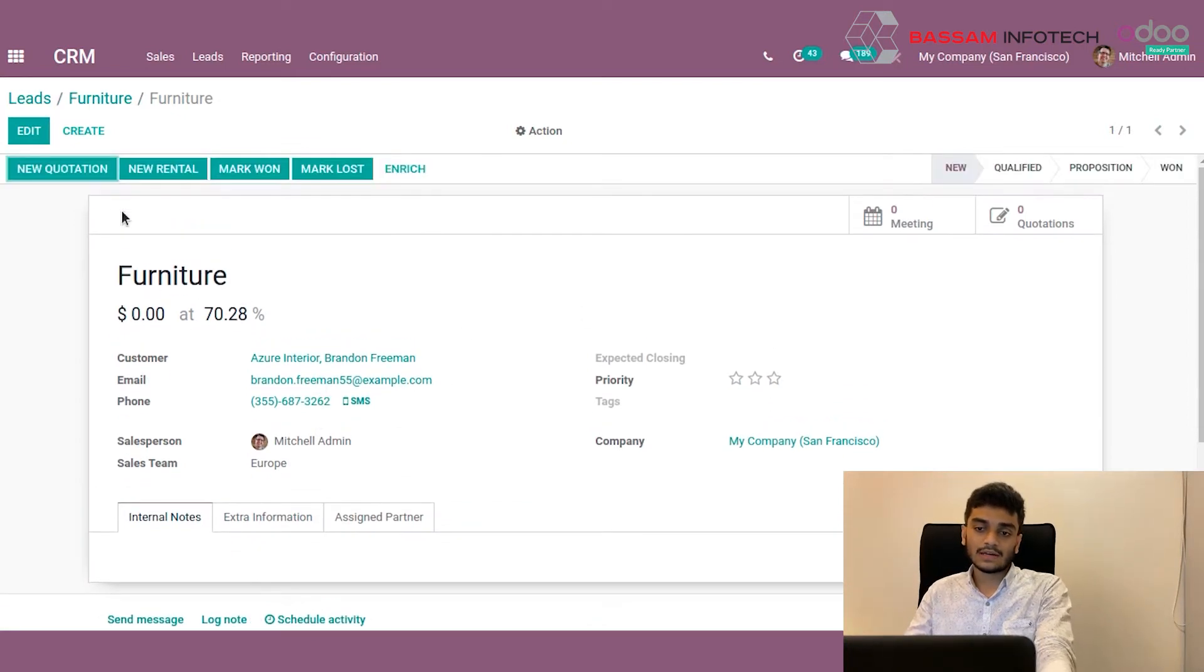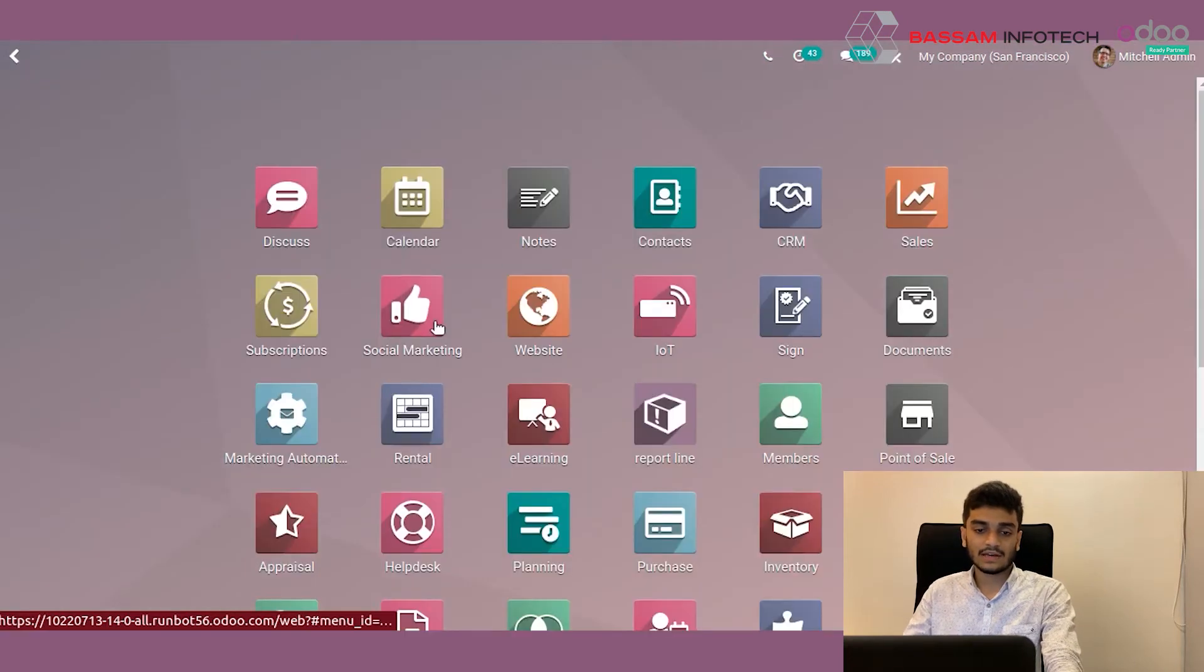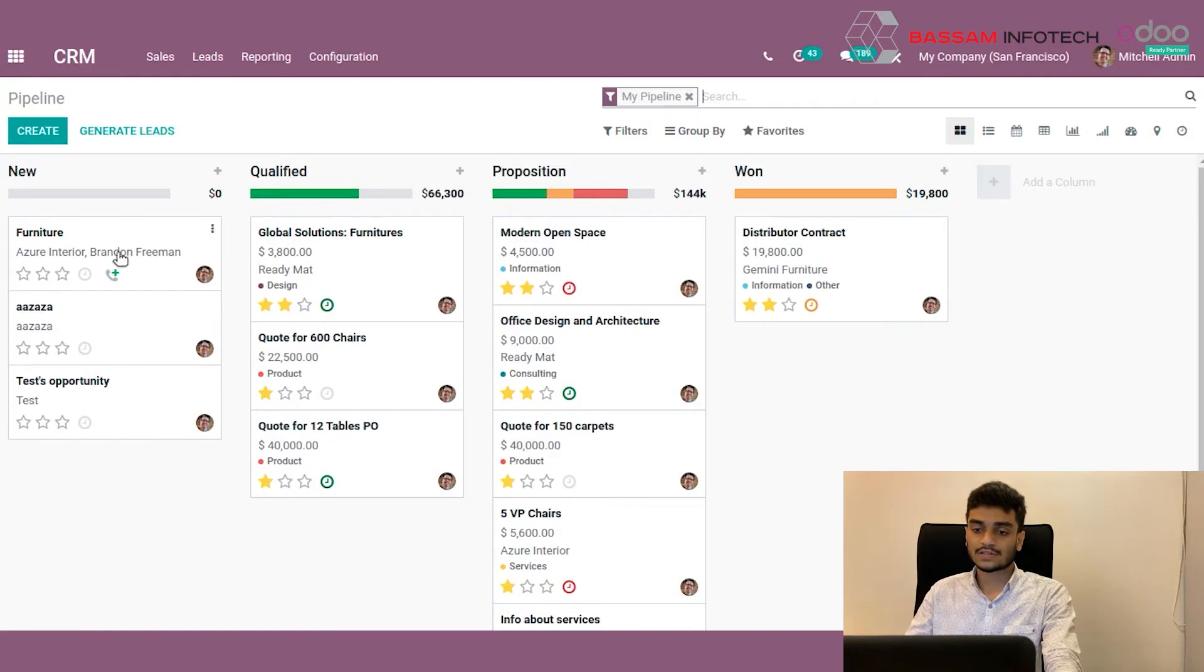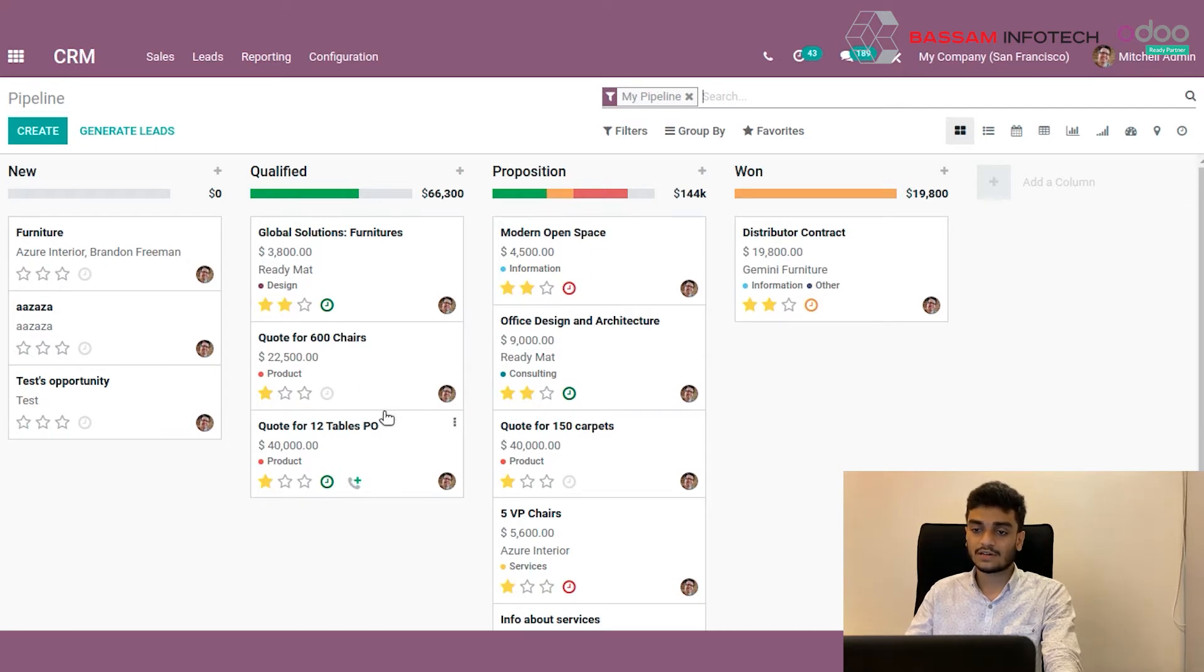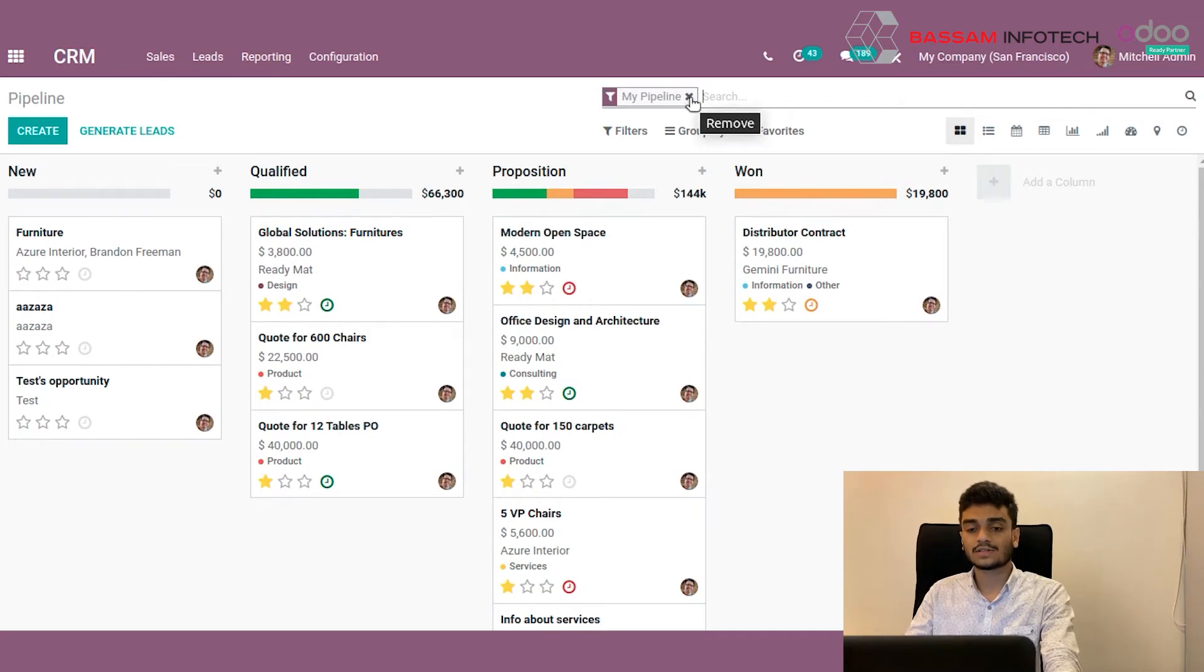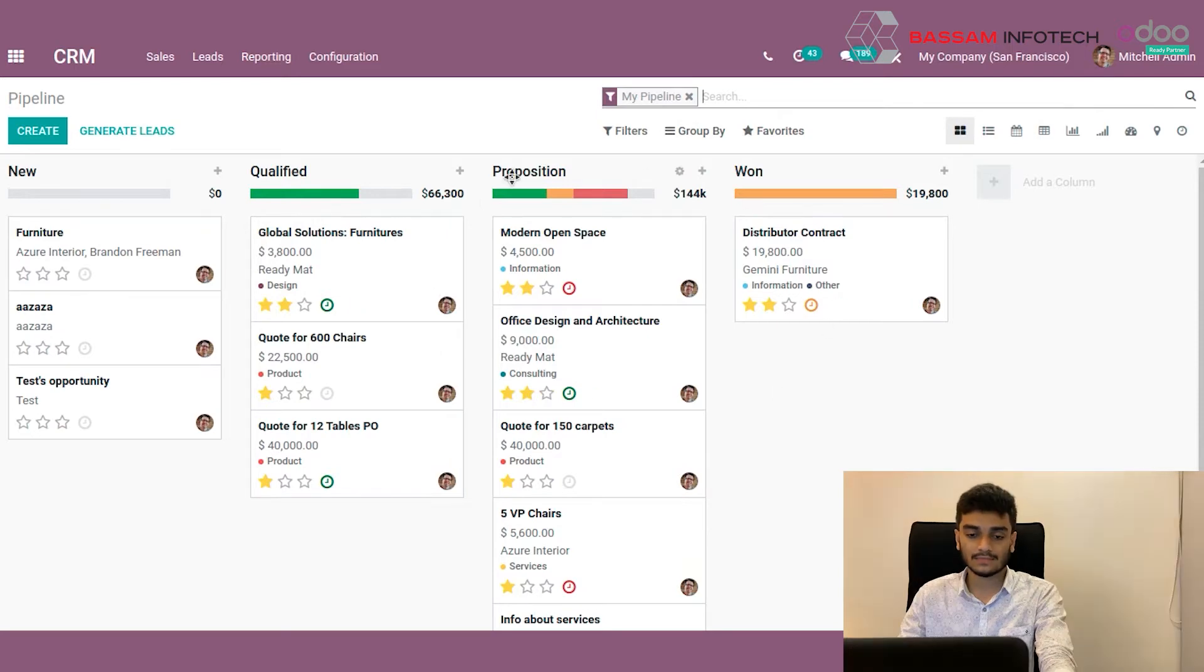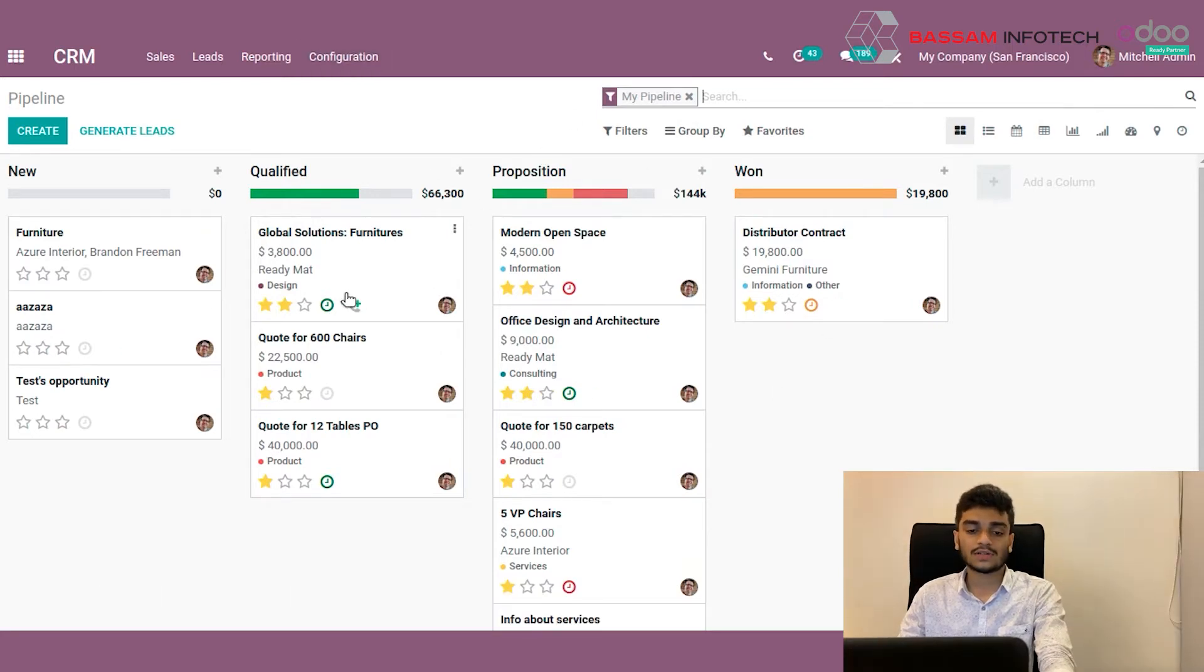Now we can come back to the CRM home page. Here we can see the opportunity we created. This view is called the Kanban view. These are all my pipelines because here we have my pipeline filter. If I close this, I can see all the pipelines which my colleagues have created or which I have access rights to see. Now let's open the opportunity we have created here.